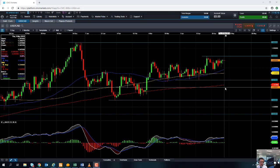The Bank of Canada maintained interest rates at their current level and has actually downgraded their growth forecasts. They now predict that the Canadian economy isn't going to grow as much in the first half as previously expected. So there is this divergence between the two economies, and that's why we're seeing the US dollar continue to push higher versus the Canadian dollar.